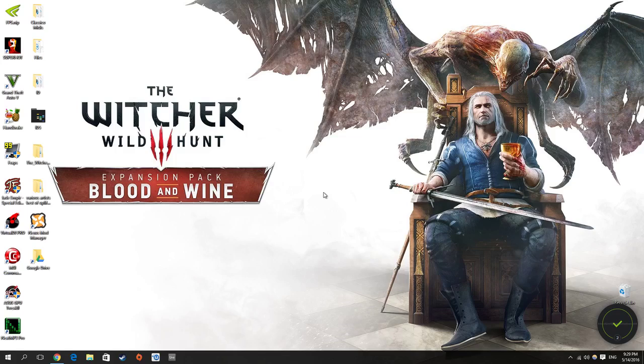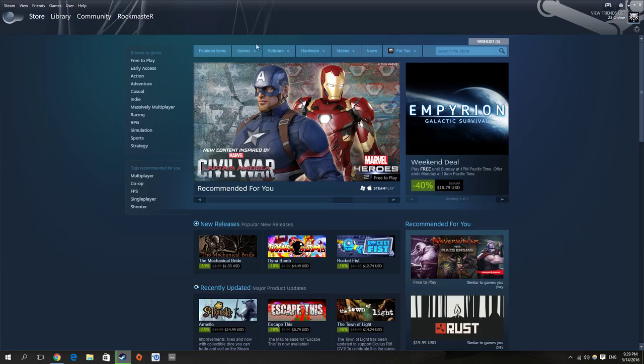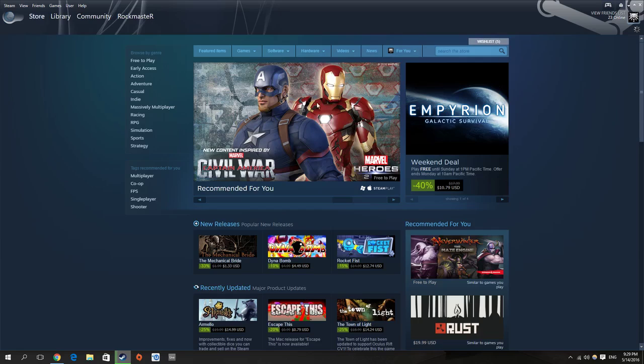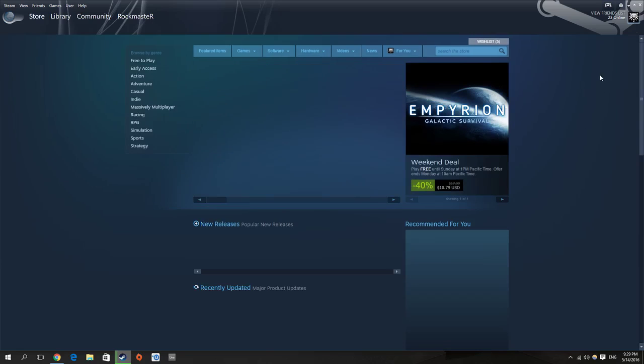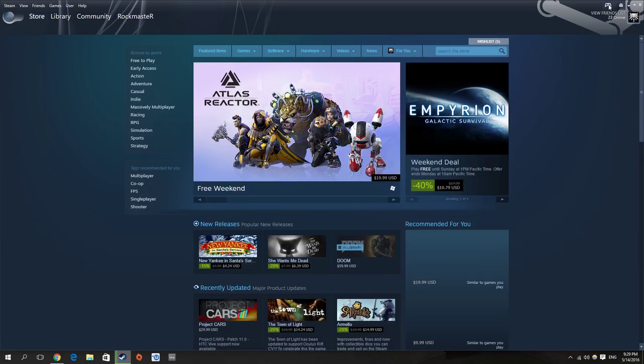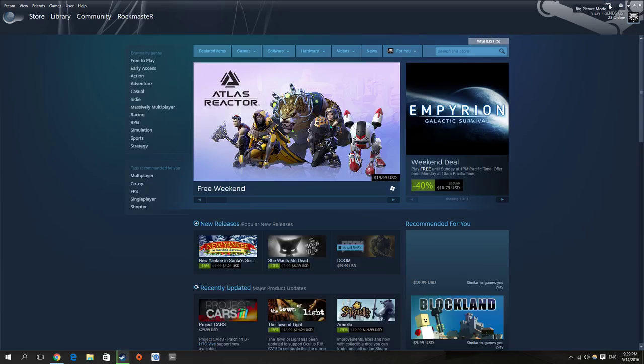So there are two ways to check the battery on your Xbox One controller using Windows. The first one is to check it from Steam. Just open Steam and open the big picture.